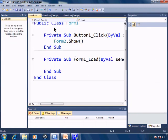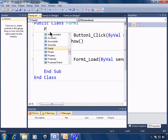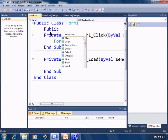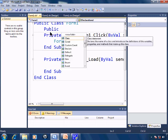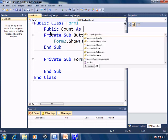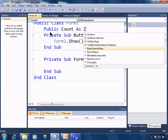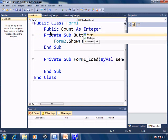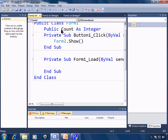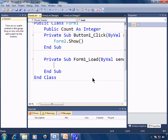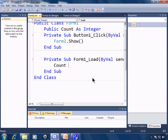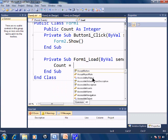I'll go ahead and put in public count as integer. Now I have the public set so I can call count from Form2. This is creating a variable count. Instead of putting dim, I'll put in public so therefore the code can be accessed from Form2. Here within Form1_load I'll initialize it to say count equals 0.